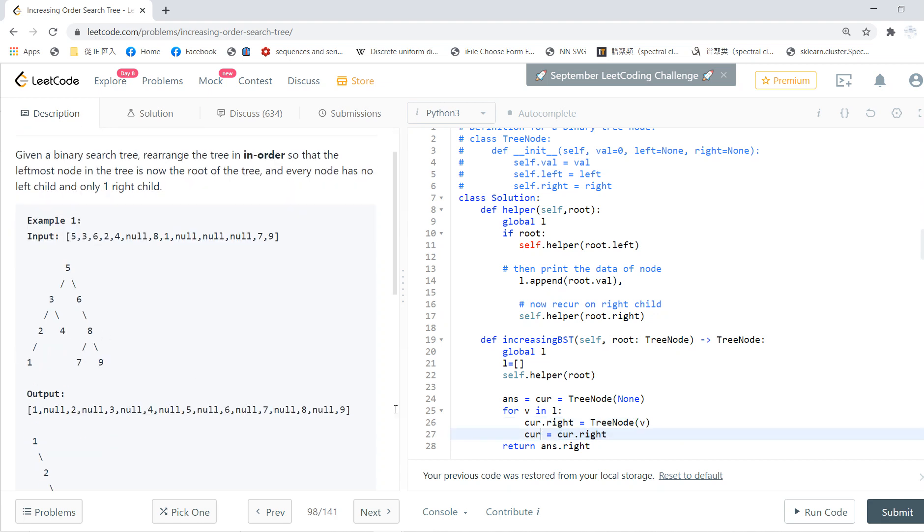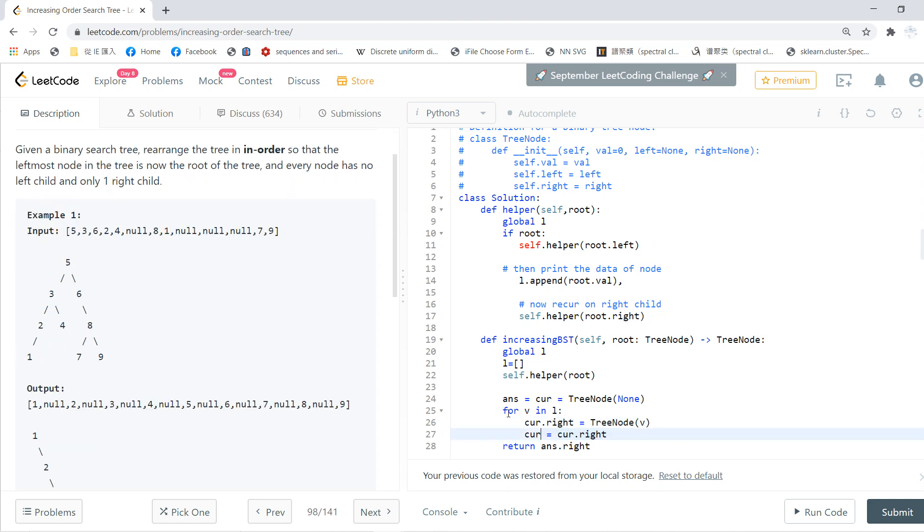So basically, this for loop will generate a lot of current nodes. And finally, I return the first root. Basically, this is the answer.